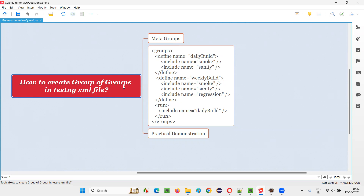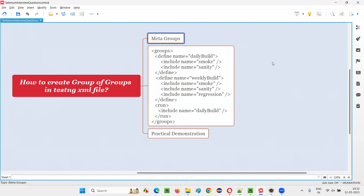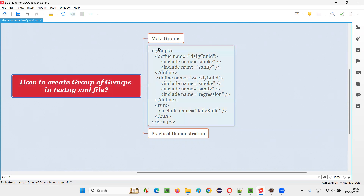This group of groups is also known as meta groups. Sometimes in interviews, they may ask you how to create a group of groups in TestNG XML file, or they may ask how to create meta groups in TestNG XML file. Both are the same.